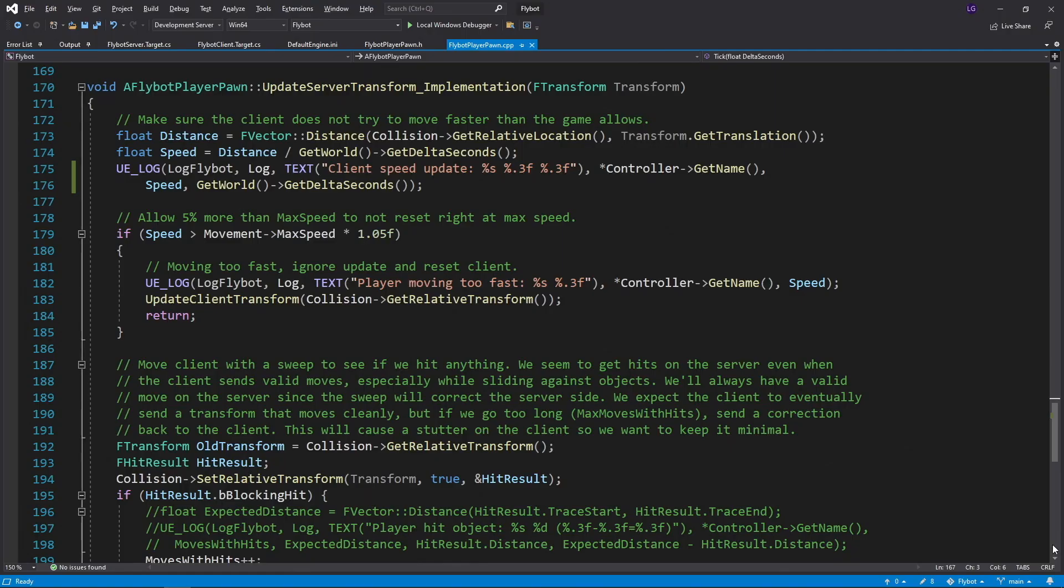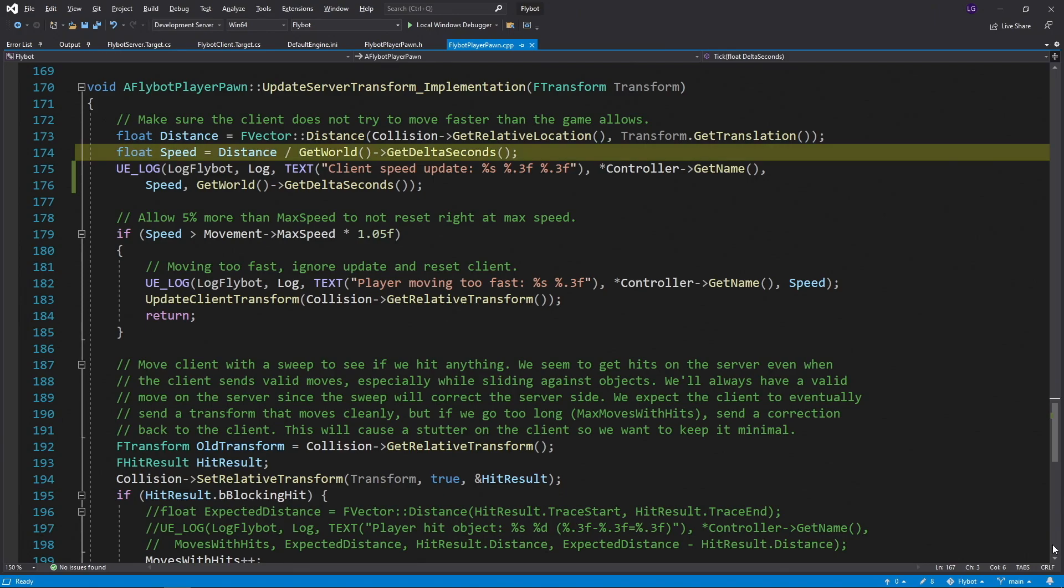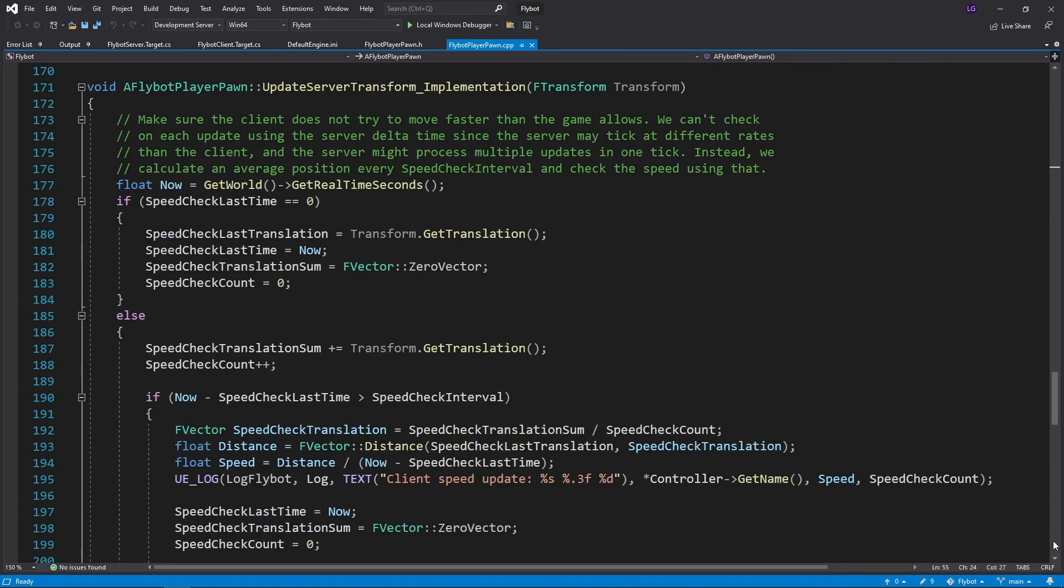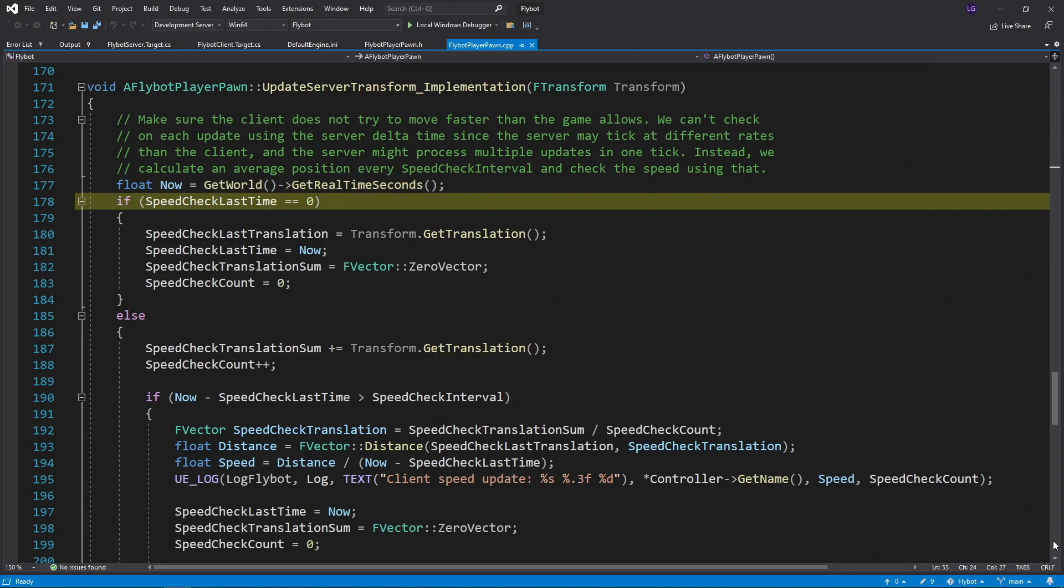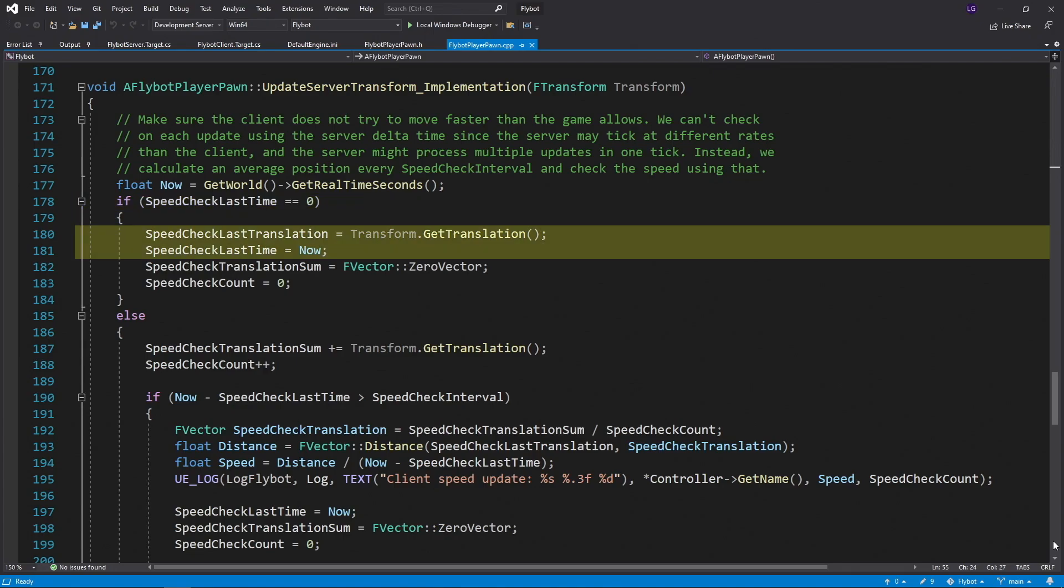To fix this, let's rework the code in our speed check. Instead of checking the speed on every update using get delta seconds, which as we've seen can be way off compared to the client, let's instead average our location over multiple movements and then check the distances between these average locations at a regular timed interval. We'll first save the current world time in a variable named now for easy reference. Next, we'll check a new variable that tracks the last time we've done a speed check as set. If it's zero, it means we haven't done a speed check yet, so we'll initialize the last speed check variables to the current translation and the current time. We also reset the sum and count variables we use to calculate the average translation for each speed check interval.